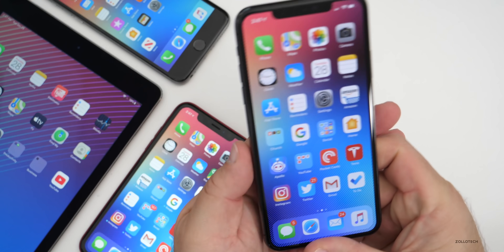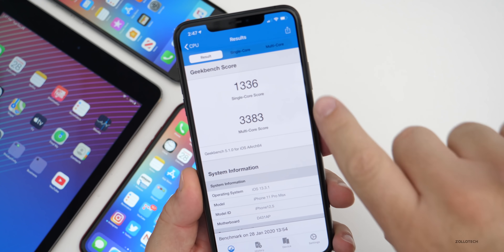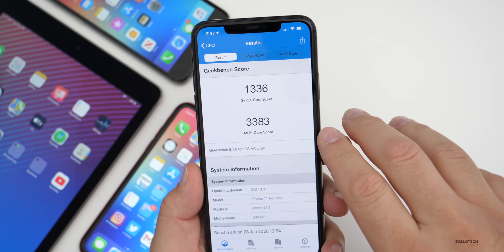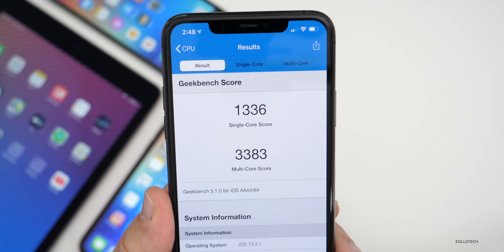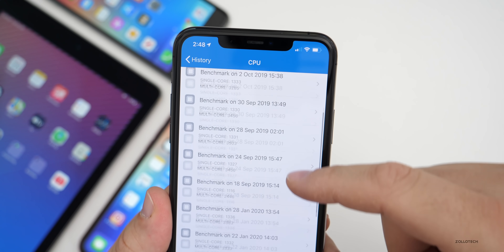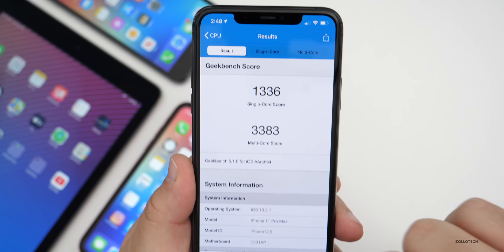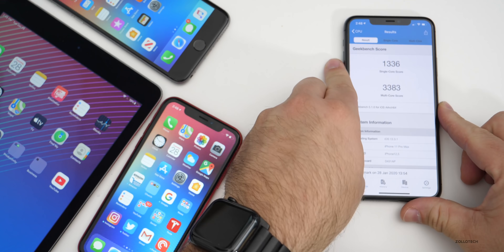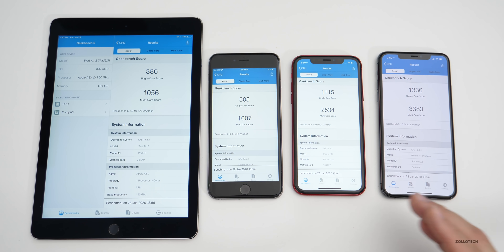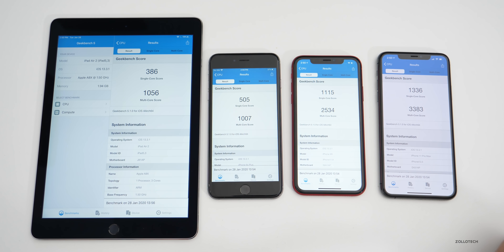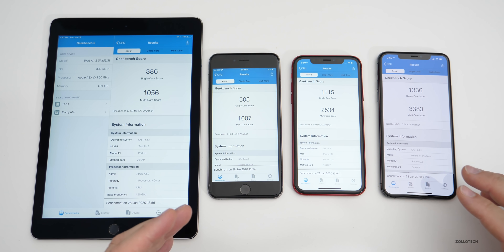I ran Geekbench 5 on all of these devices just to see how they performed. For single core I scored 1,336 and for multi core I scored 3,383. Looking at the history over the past few weeks, it's a little bit higher than the previous week and it just feels nice and fast. I have the iPad Air 2, the iPhone 6S Plus, the iPhone XR, and the iPhone 11 Pro Max laid out for comparison. These scores may vary from device to device and from day to day, so if they're in the general vicinity you should be good to go.